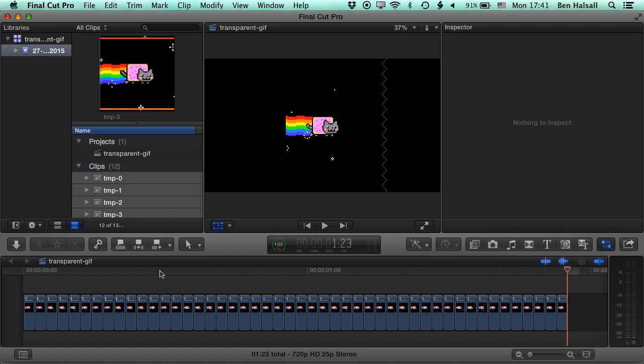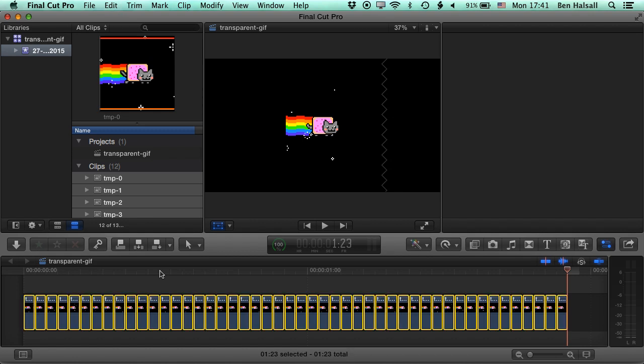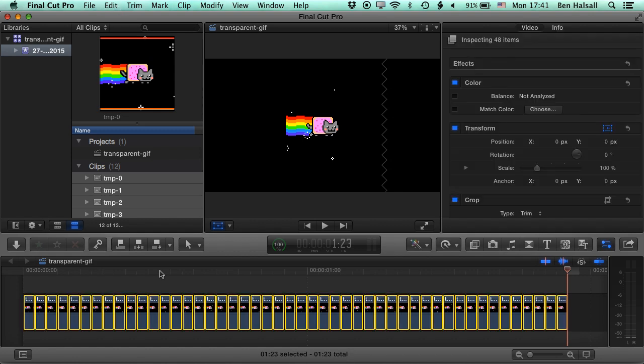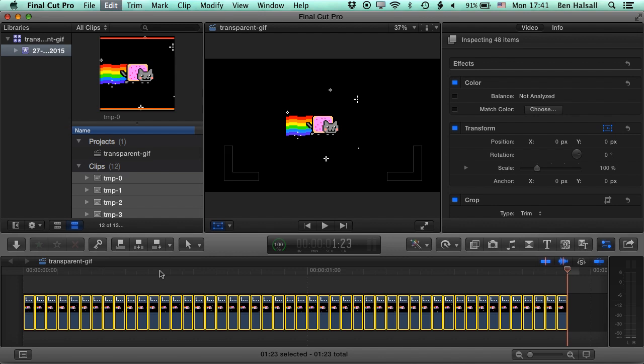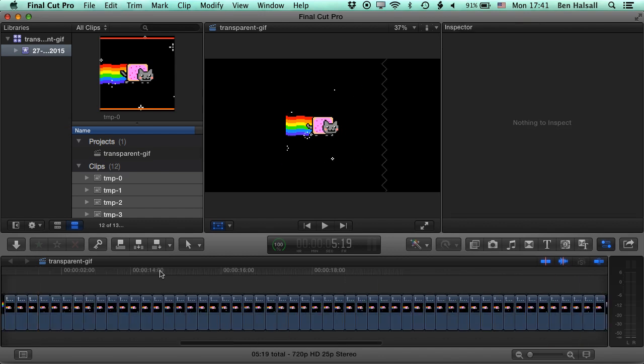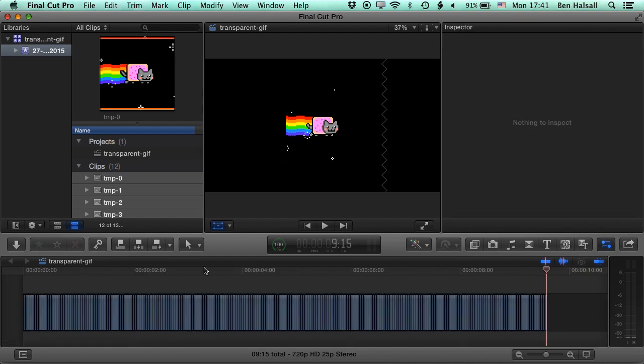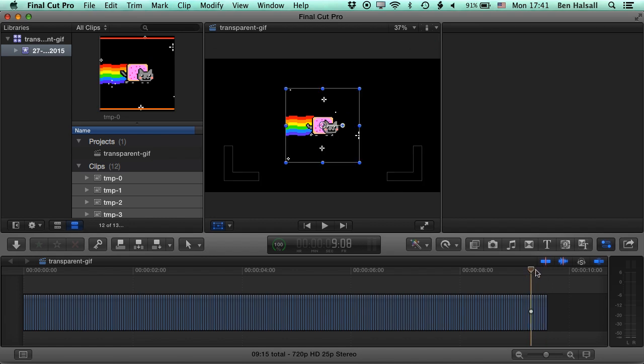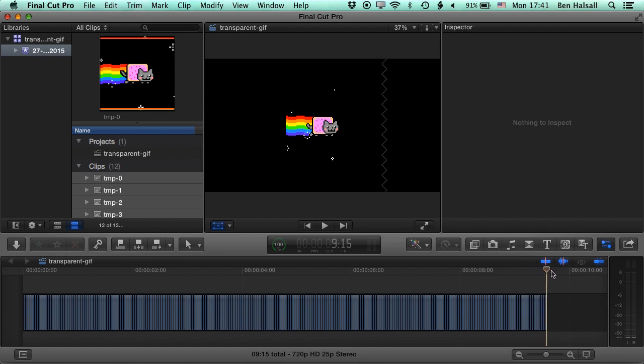And then once you've got this pasted a few times, select all again by doing Command A and then copy and then paste again. And then you'll quickly end up with a nice duration. So here we've got nine seconds of Nyan Cat. So if you want to make an infinite Nyan Cat, away you go. I've seen some of the 10 hour ones out there and now you can do that too.